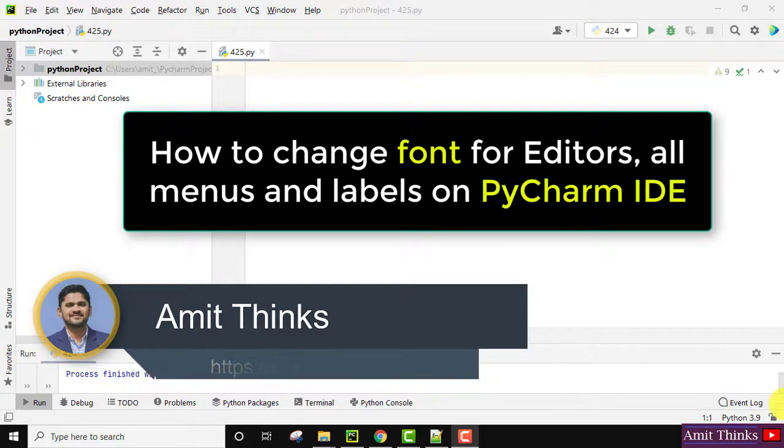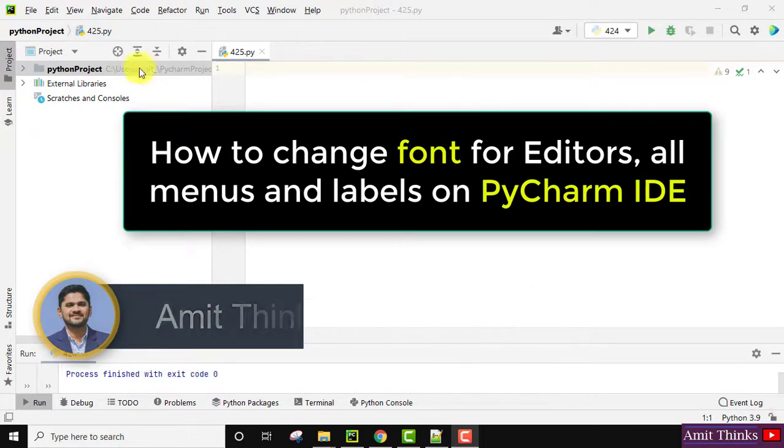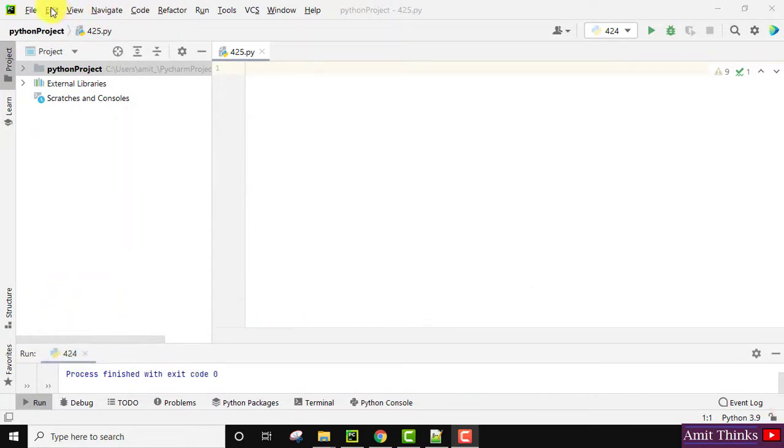So here you can see the menu size, the font on the menu, on the left, on the labels - you can easily increase it. How?